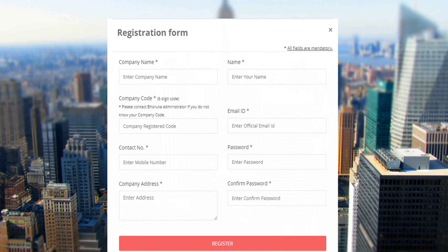Before registering, ensure to collect the unique 6-digit company code from Bhoruka sales personnel with whom you are interacting.